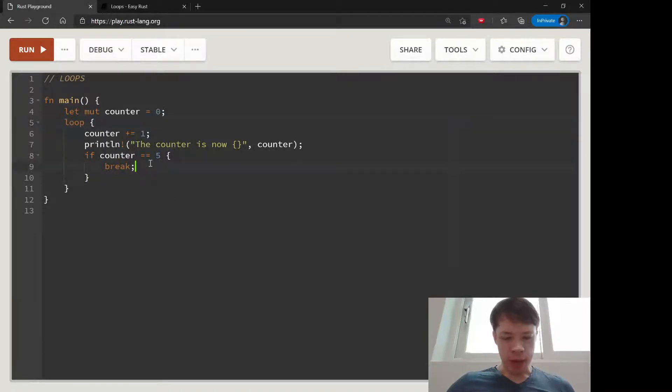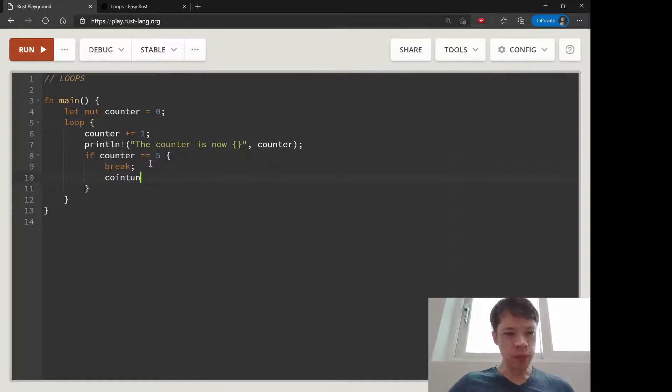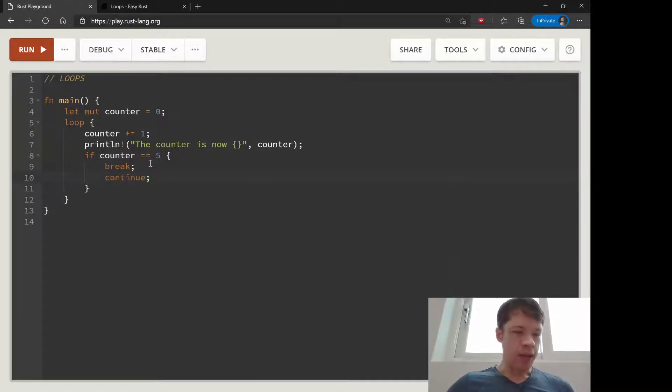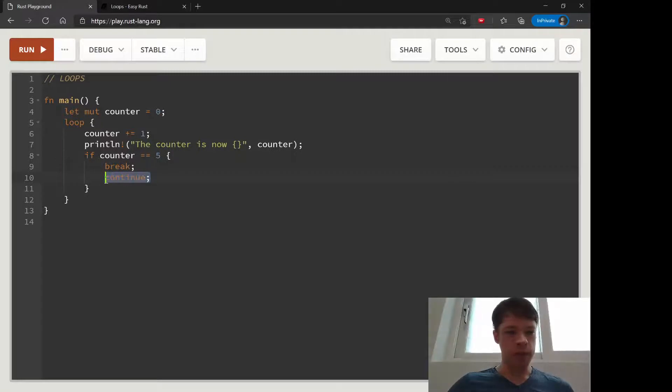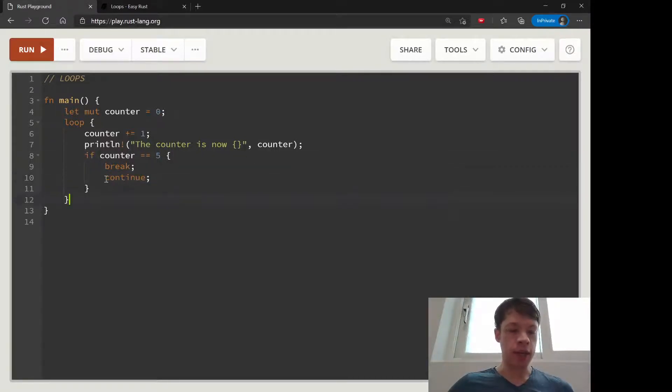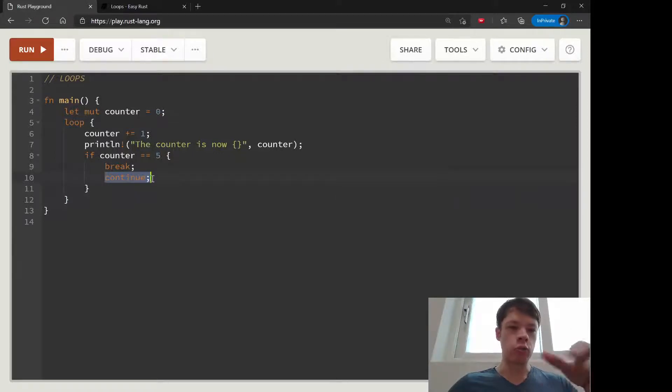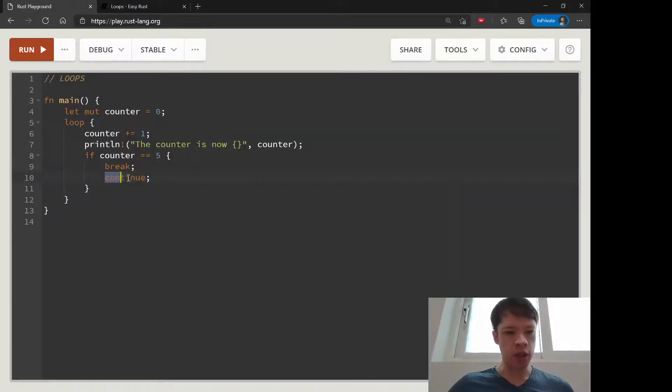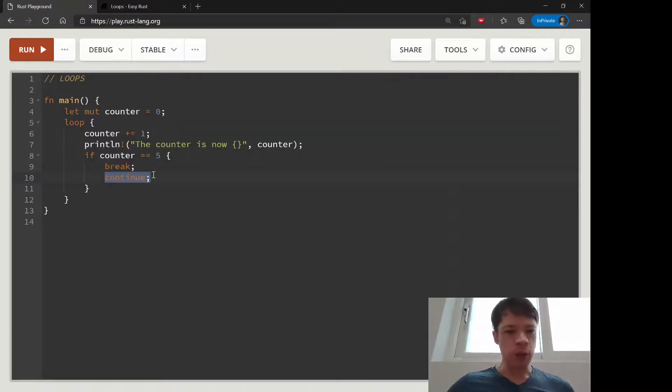By the way, the opposite of break is continue. That's if you want to do some if else statements, and in some case you want it to loop one more time, that's when you use continue. It just means to keep going, ignore everything and keep going.